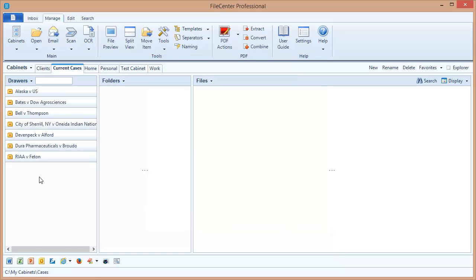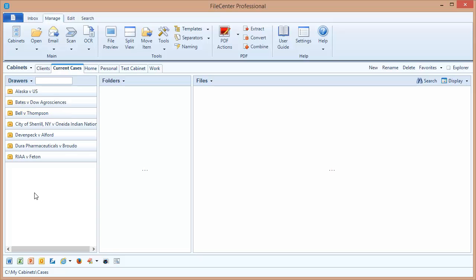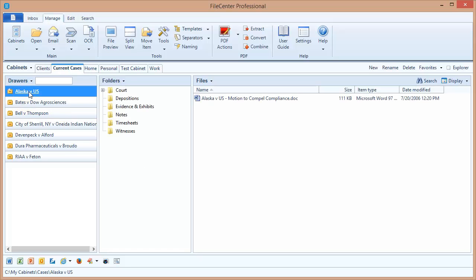File Center hasn't altered that folder in any way. It's simply showing it inside of its interface with a different layout than we see in Windows Explorer. But as you can see, each one of those folders that was in that cases folder is now showing up in File Center as a drawer.